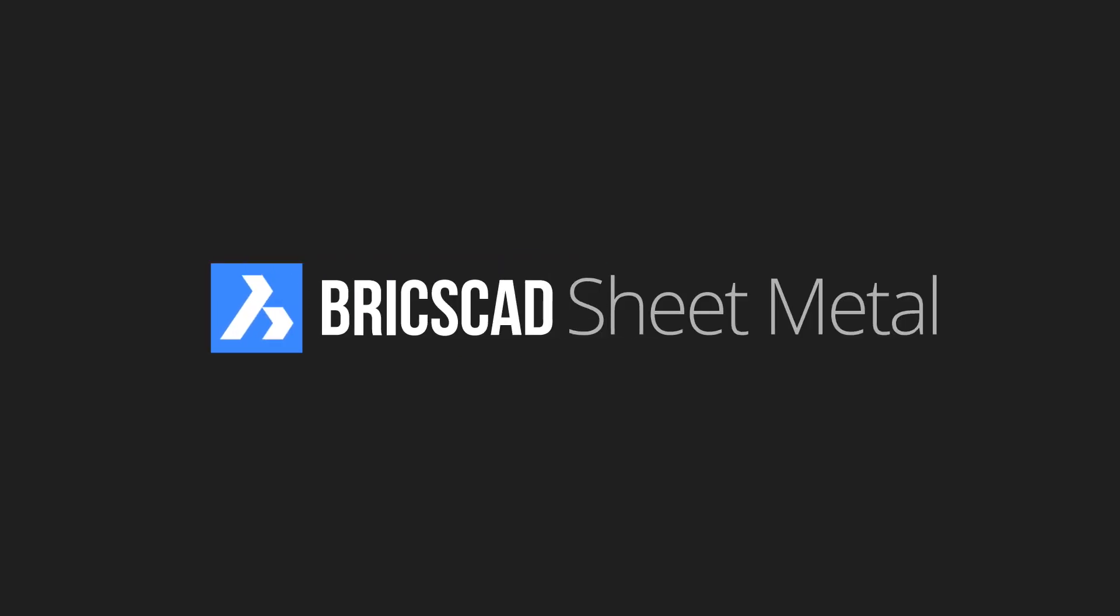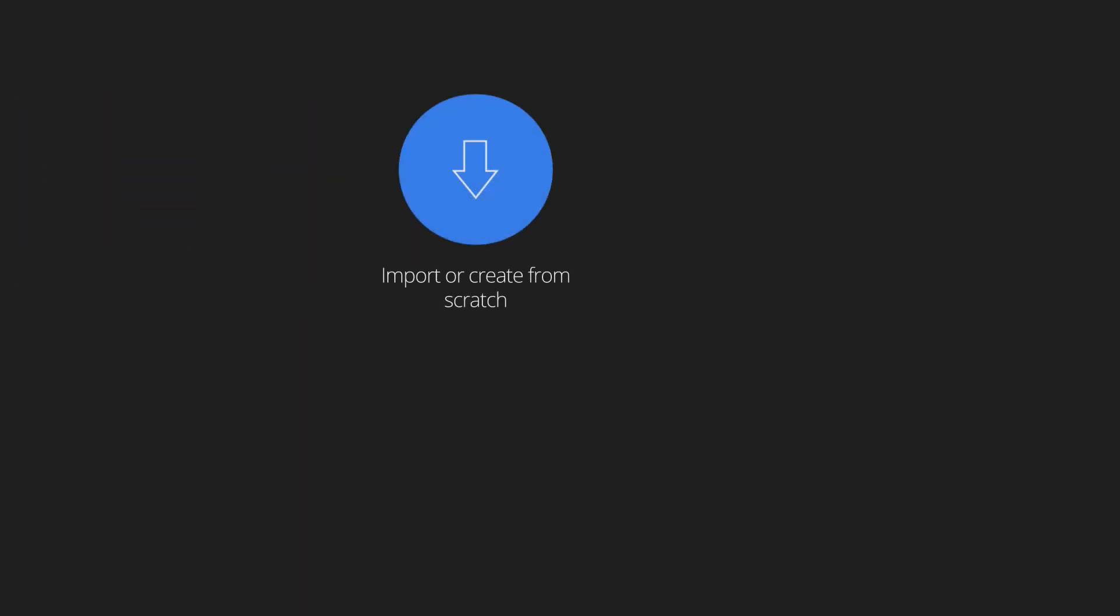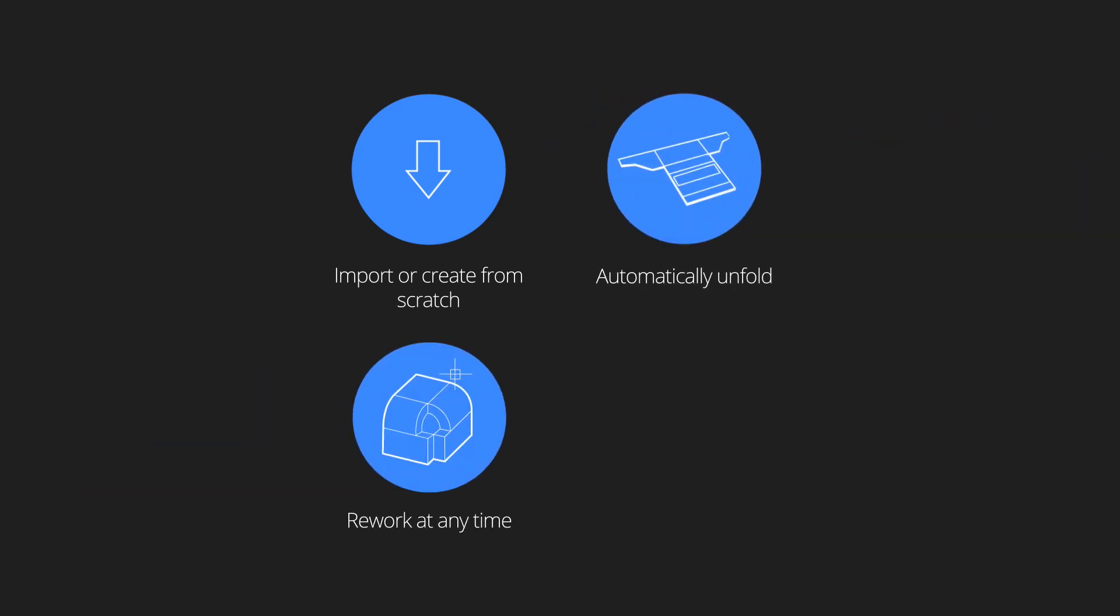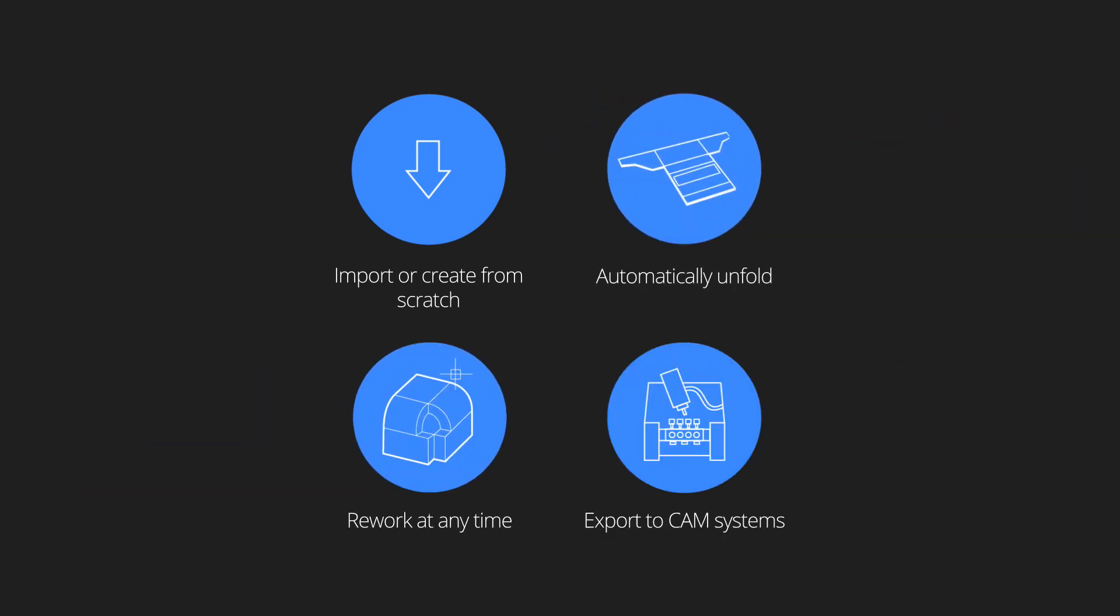BricsCAD sheet metal lets you import, create, unfold, rework and export sheet metal parts using the most intuitive 3D Direct modeling techniques.